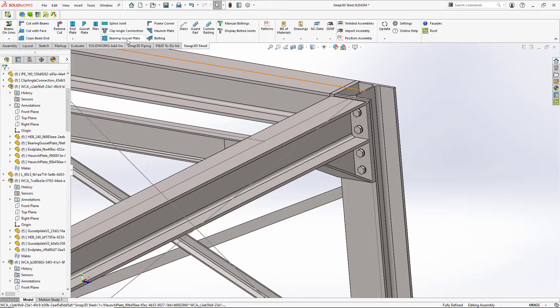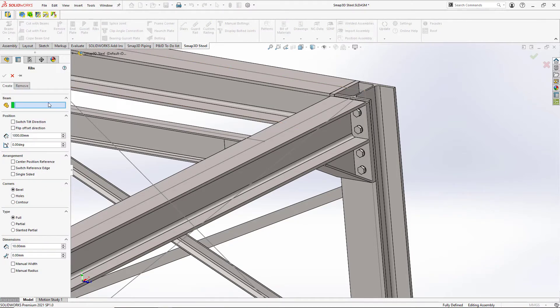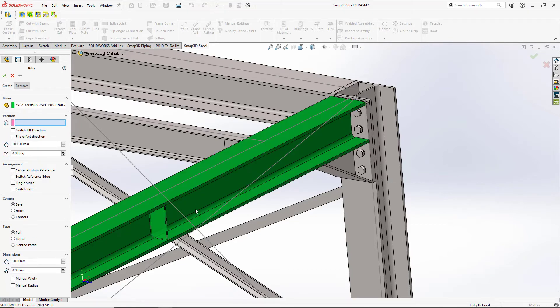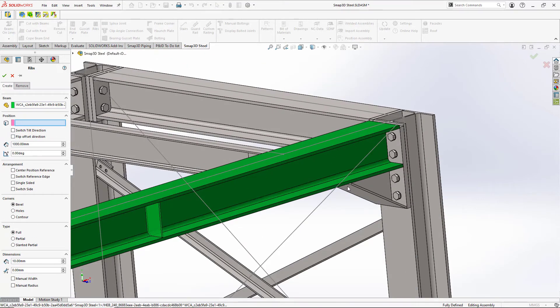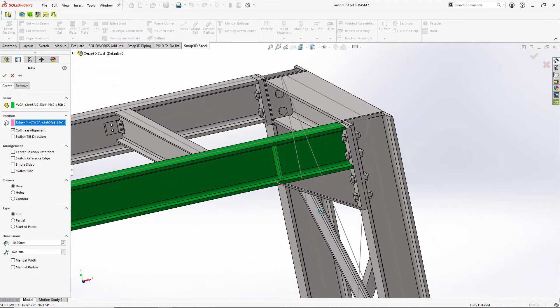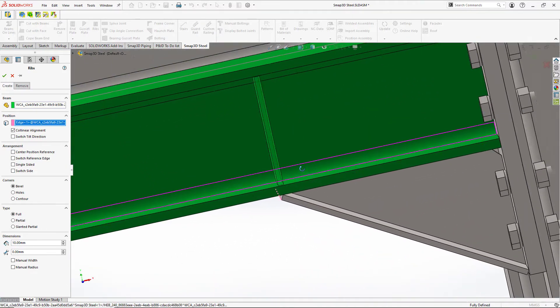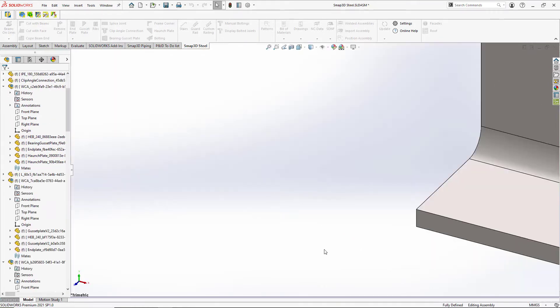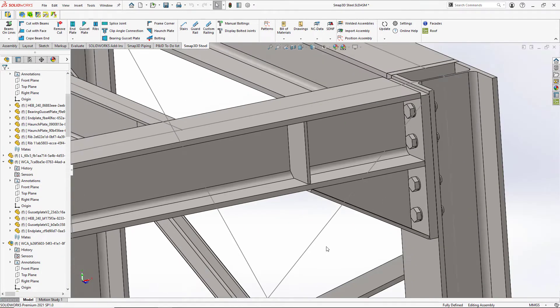And we just need to pick the beam that we want to put a rib on. And then where do we want it to be? Right in the middle of the rib or to a specific feature. So I'll pick the end of this haunch plate, and off the cord there, and then I can give it parameters as well. So it pops that in for me, and life is good. And it also put one on the other side.